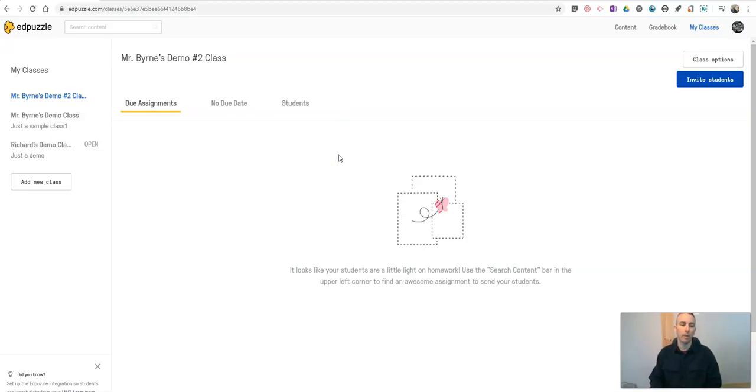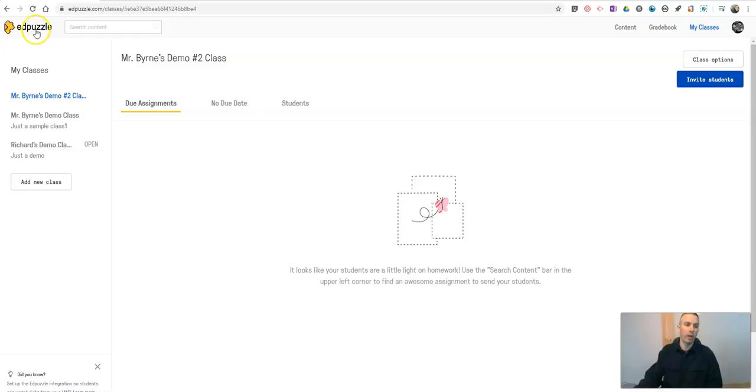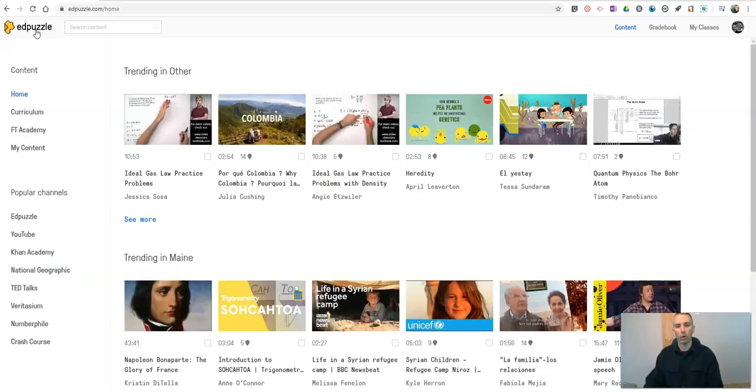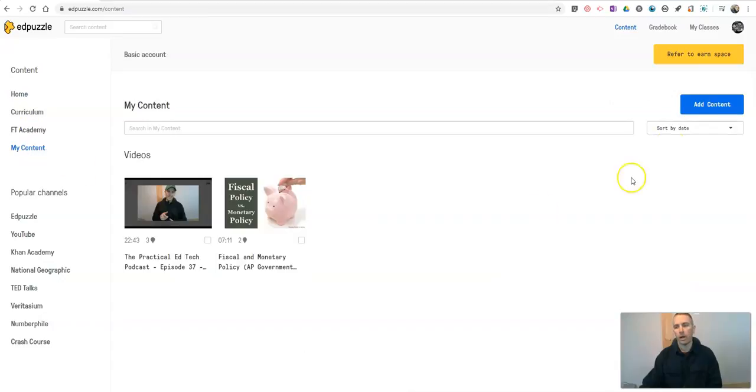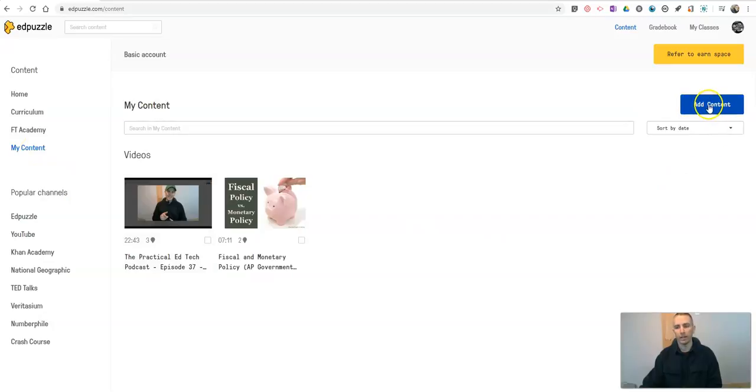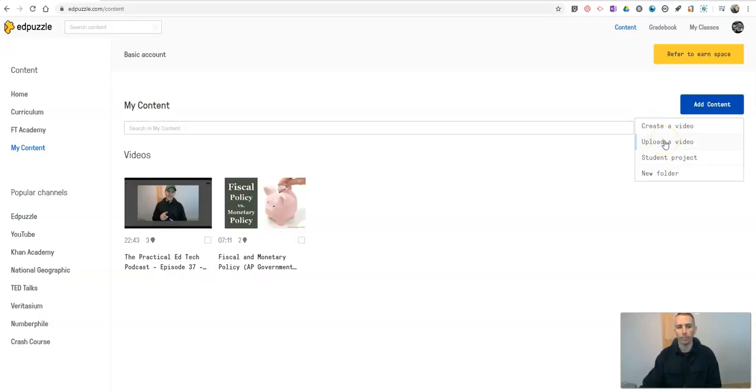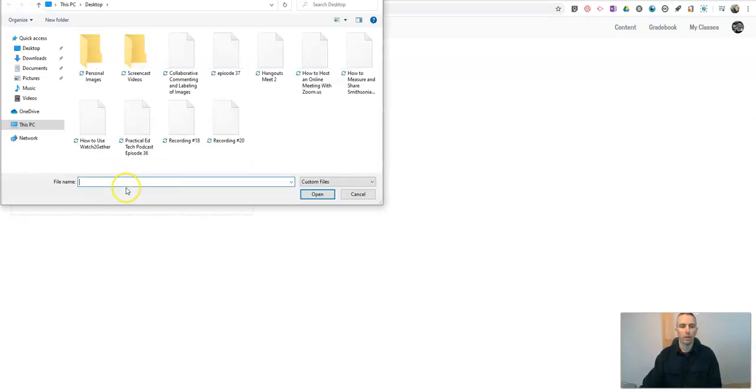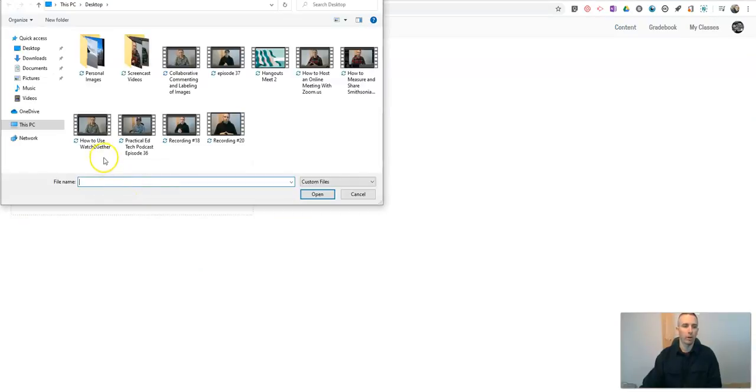There's one more option for making your video lessons. Let's say you've recorded your own videos and you don't have them on YouTube yet. You can still use your own content. So here in my content I'm going to select so I went over here to my content and I'm going to add content and I can upload a video. So now I can choose a file from my desktop and I can upload my own video.